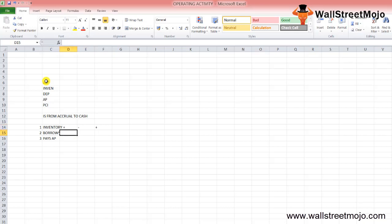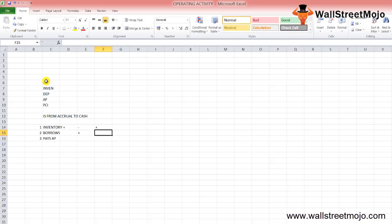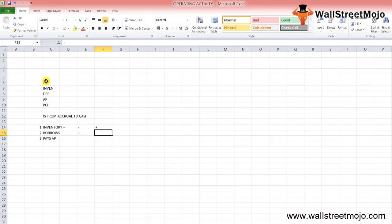When talking about borrowing, the cash account would increase — as the company has borrowed cash from the bank. Due to the double entry system, the liability account will increase by the similar amount, and the liability account under consideration here is notes payable.